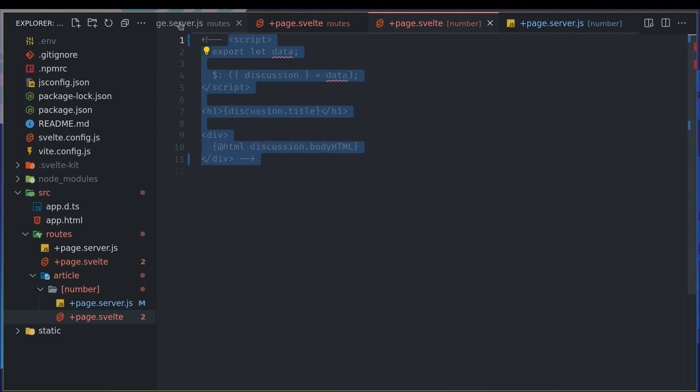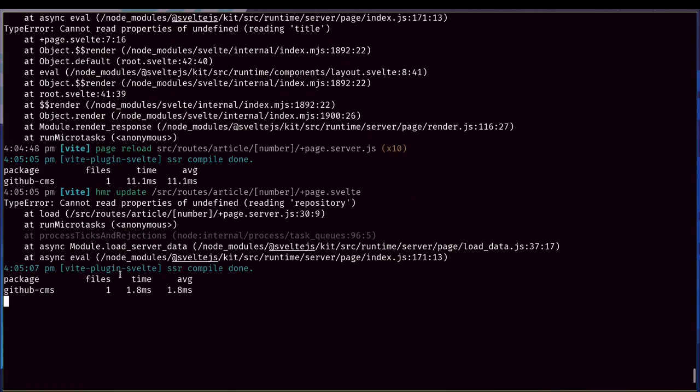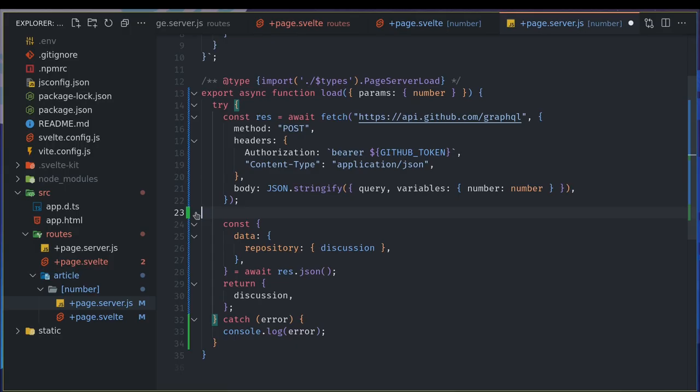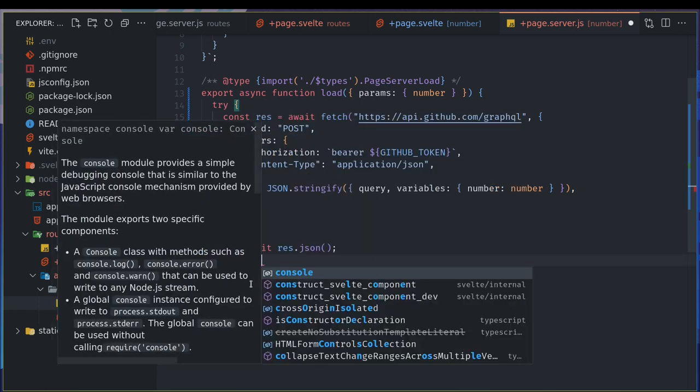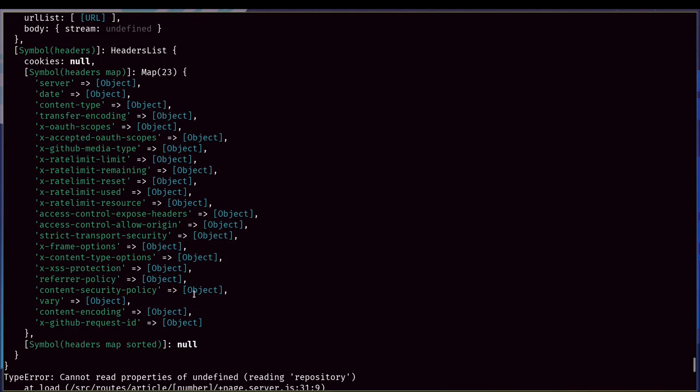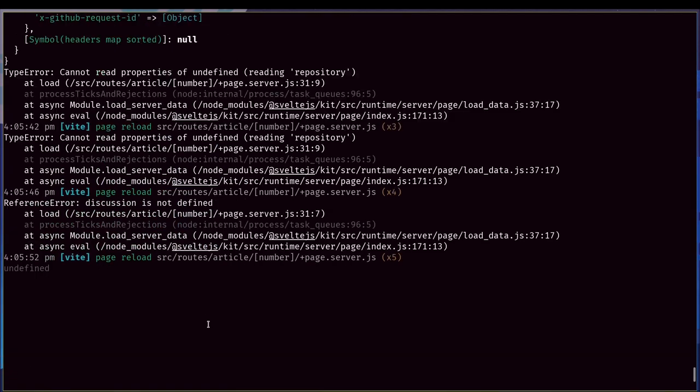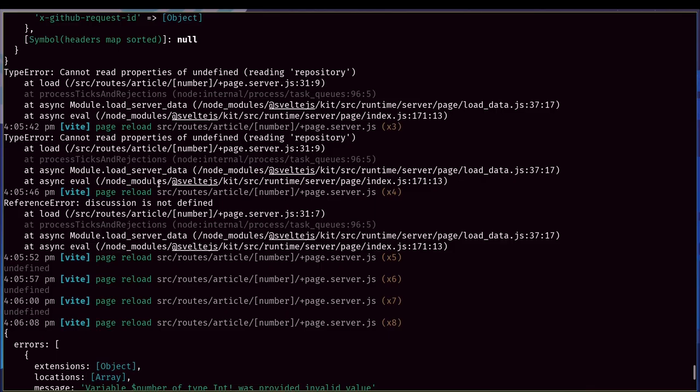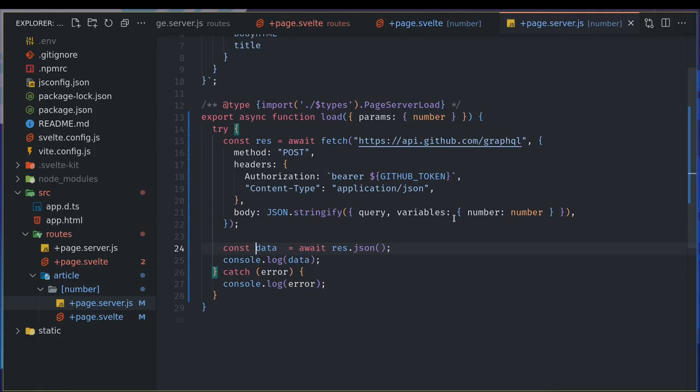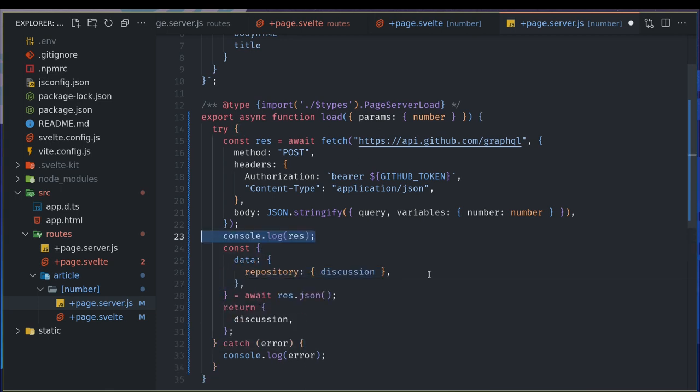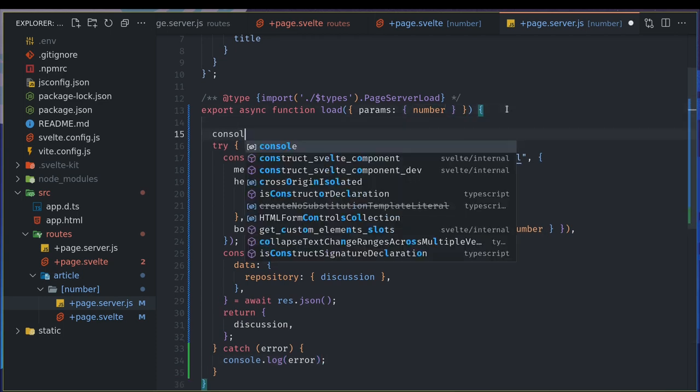For the variables I'm passing the number. Something is wrong with the page. I really need the page at this moment. Let me see, let me get the data here, just the data, and I'll just console that data. It says undefined. Let me see if without destructuring do I get something. Variable number of int was provided invalid value. Okay, so I see the error.